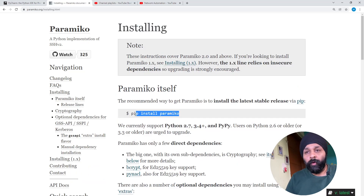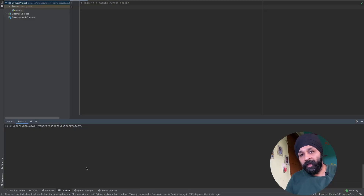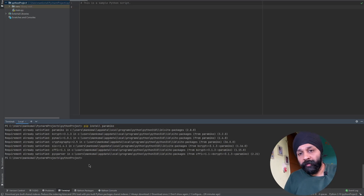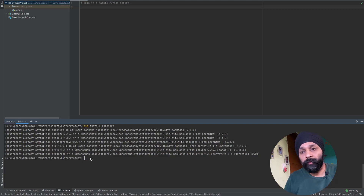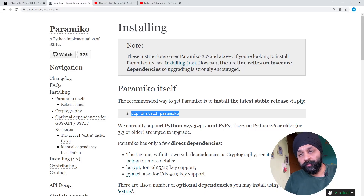To install Paramiko, the installation instructions are simple — all we need to do is run 'pip install paramiko'. As always, we will be using PyCharm. In PyCharm, let's get into the terminal and run pip install paramiko. I had already installed it some time back. If you haven't, it will install a couple of dependency repositories and then the main package itself.